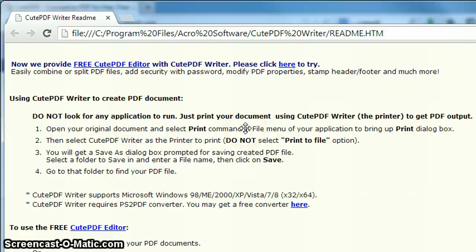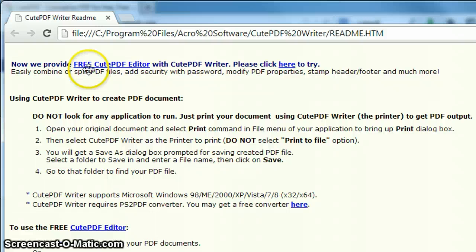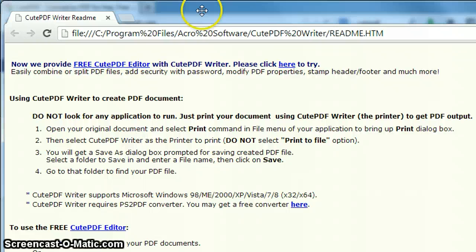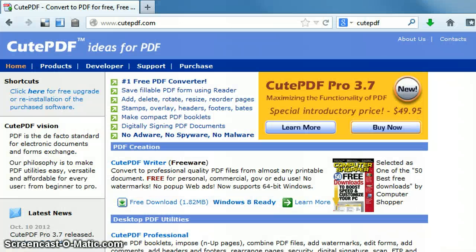Now again, this is kind of part of their advertisement, their way to make some money is to want you to install some additional things here. There is a free CutePDF Editor. I really haven't worked with that and that's not something that you need at this point in time. Don't worry about that. This screen is saying that you have successfully installed the CutePDF Writer and you're good to go. So you can simply close out of that window.